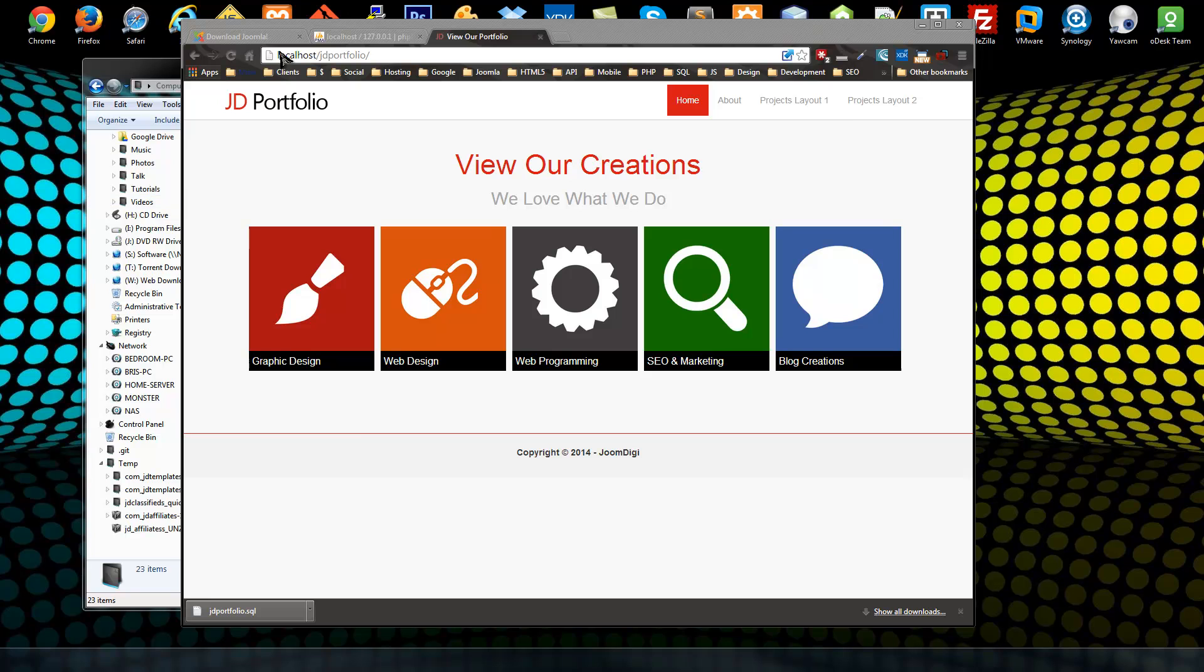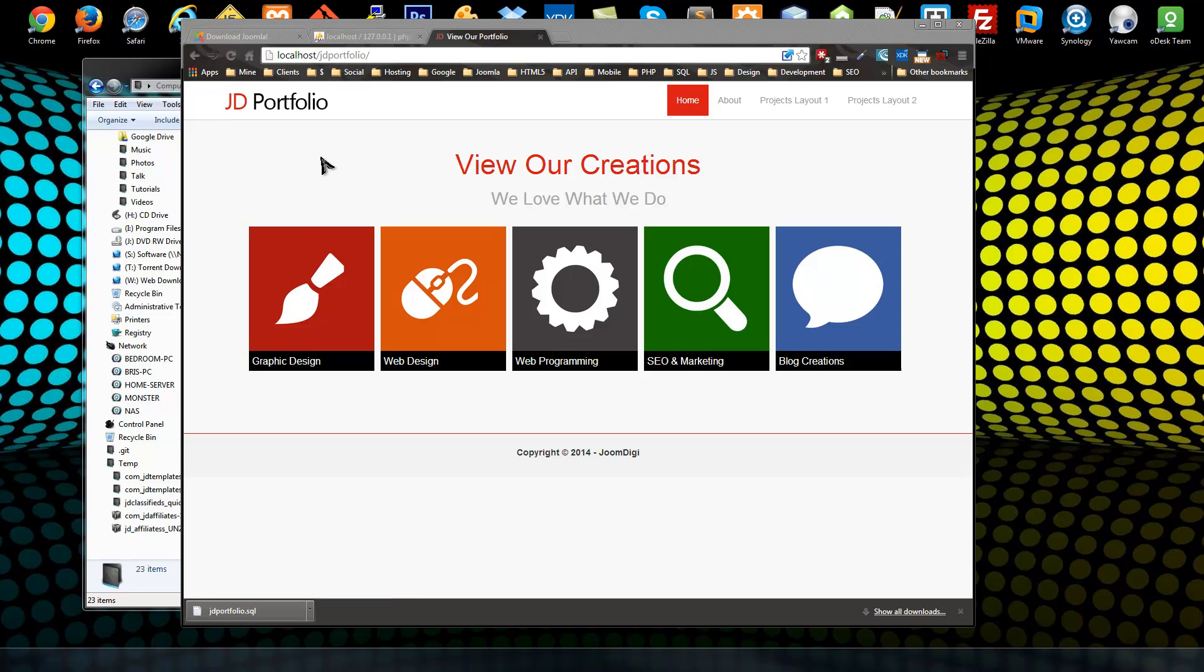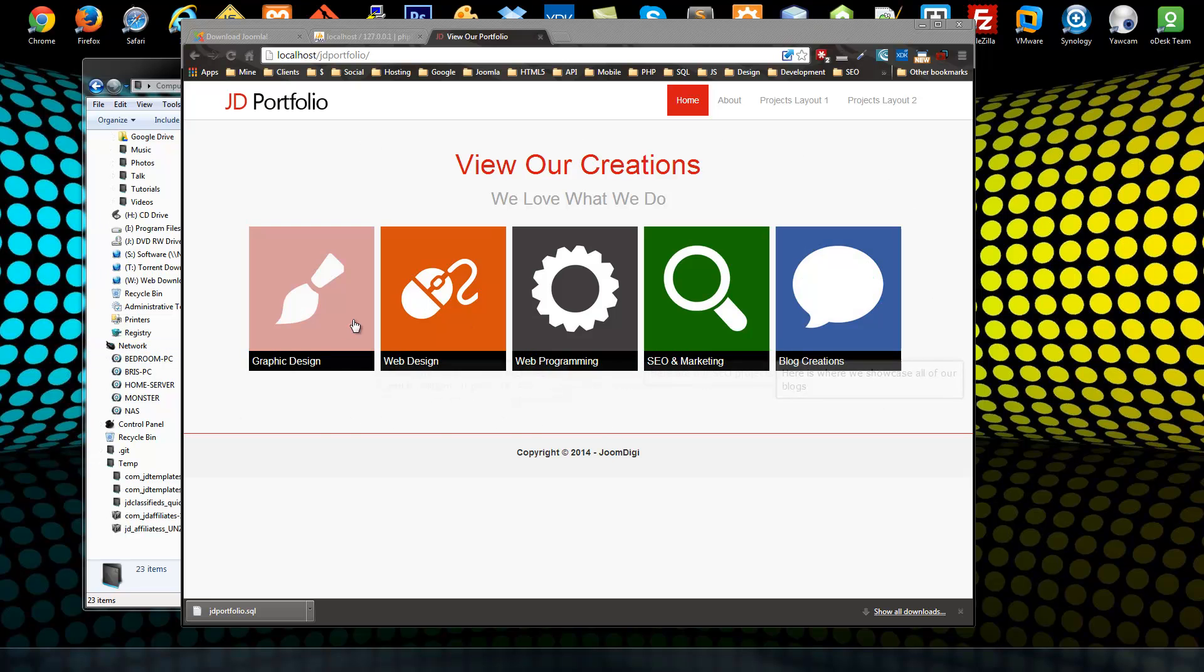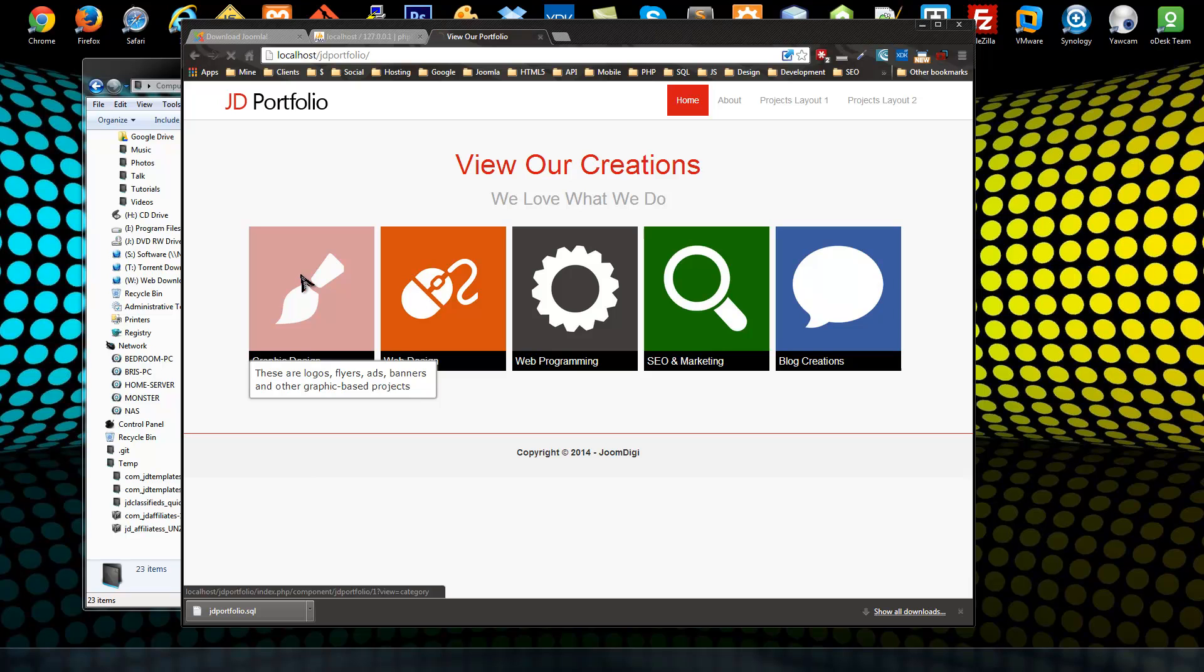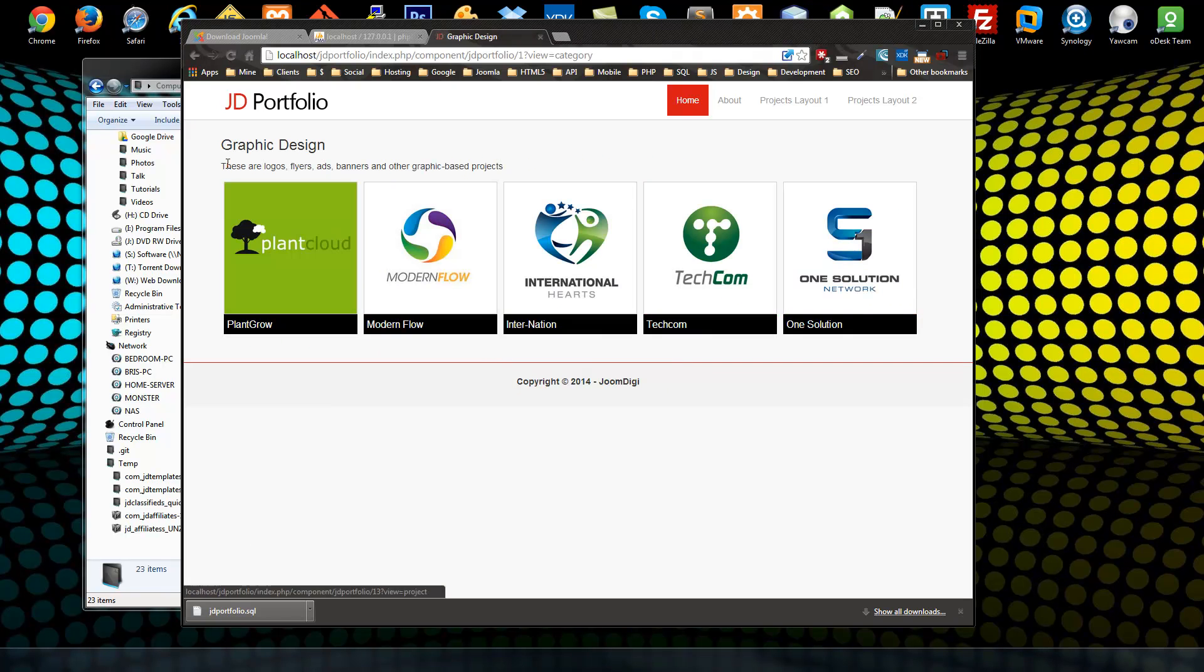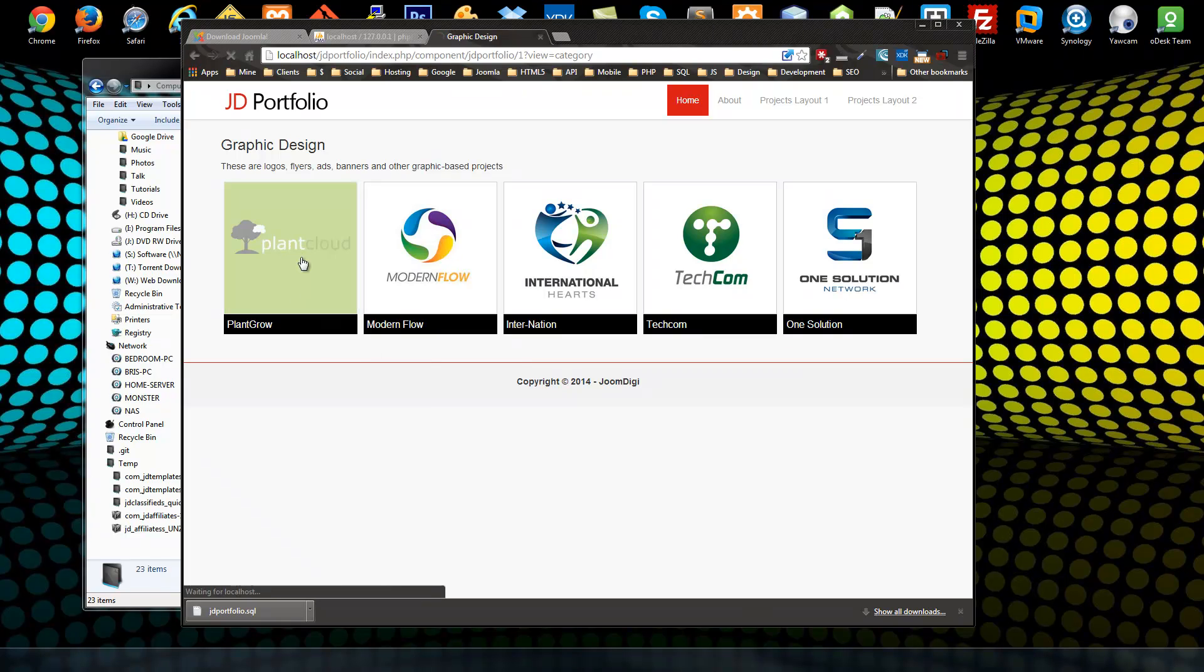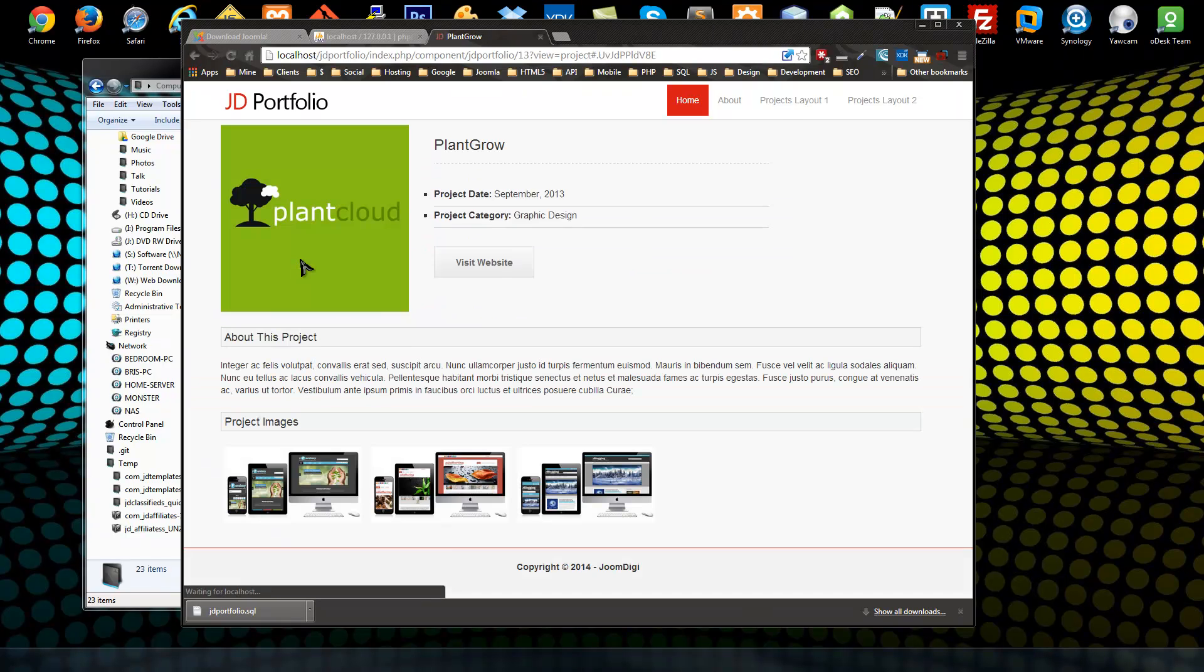When you visit your front end it should look like this. This site uses the JD Portfolio component from Joomdigit and it has its own custom template. We're even going to have it configured like this with our categories for our portfolio. If we click on one, it brings us to that category which has projects. We can click on a single project and it takes us to that project page.